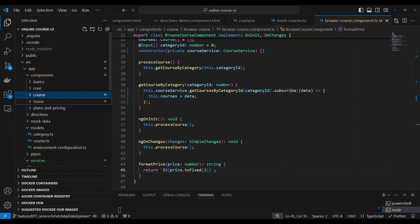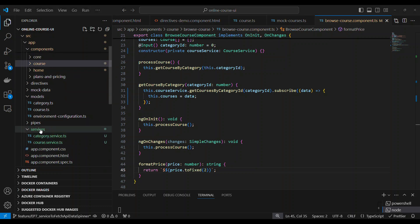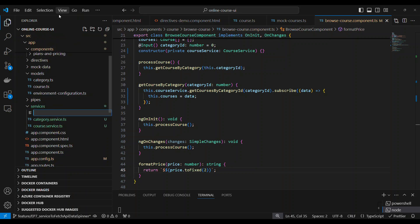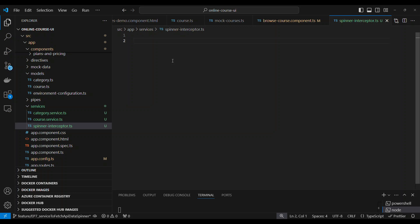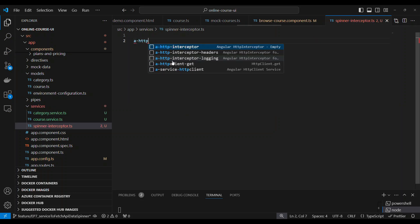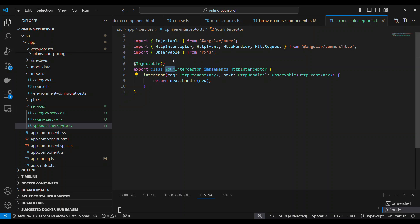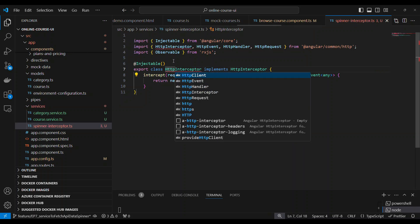Now the next part is adding the NGX Spinner and Toaster. Under services, we create a new file for our spinner interceptor. The idea behind this is the HTTP interceptor — it will intercept all HTTP calls going from your application. We create a spinner interceptor which is essentially an HTTP interceptor. This interceptor will intercept every single outgoing call.